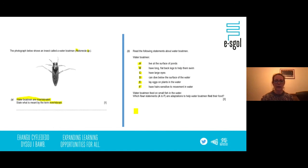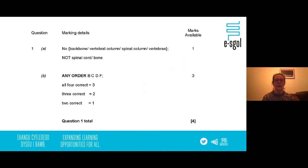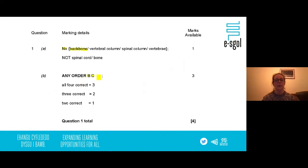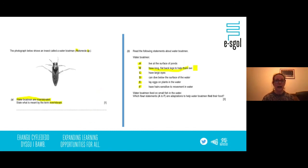The answers: an invertebrate is an organism that doesn't have a backbone — make sure you say 'backbone' rather than spinal cord or bone. The four adaptations that help the water boatman find food are B, C, D and F: having long flat back legs to help them swim, large eyes to see in water, the ability to dive below the surface, and sensitive hairs that detect movement in the water — if they can detect movement, they know food is nearby.